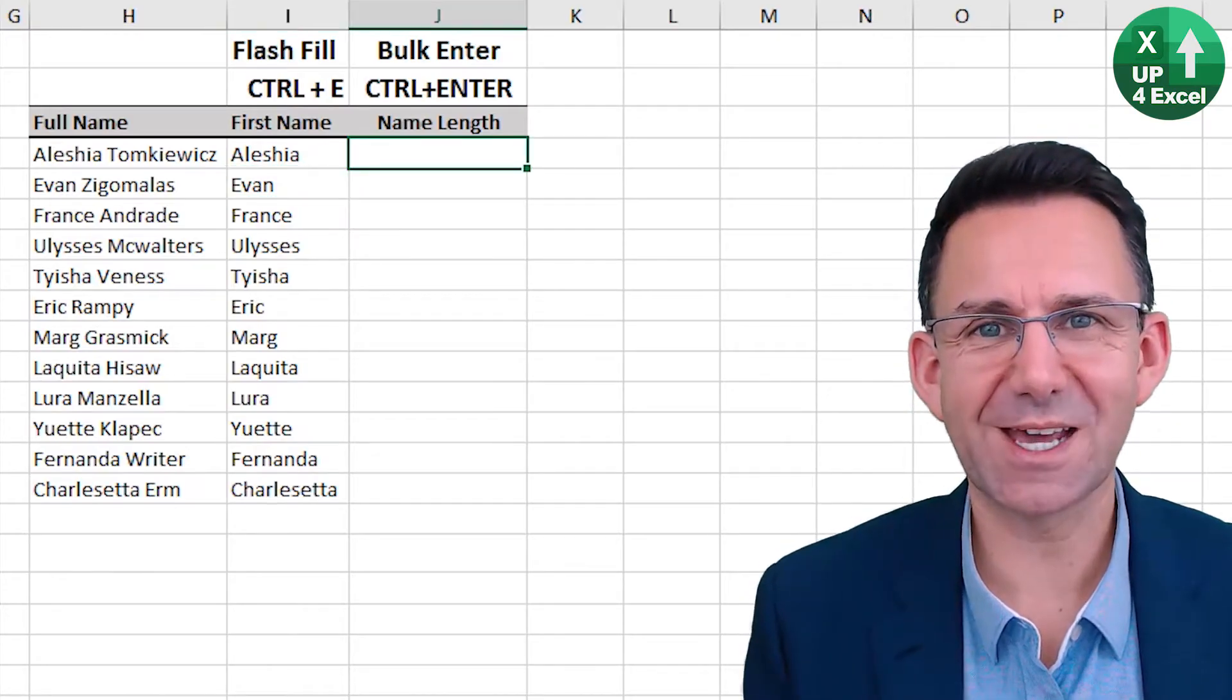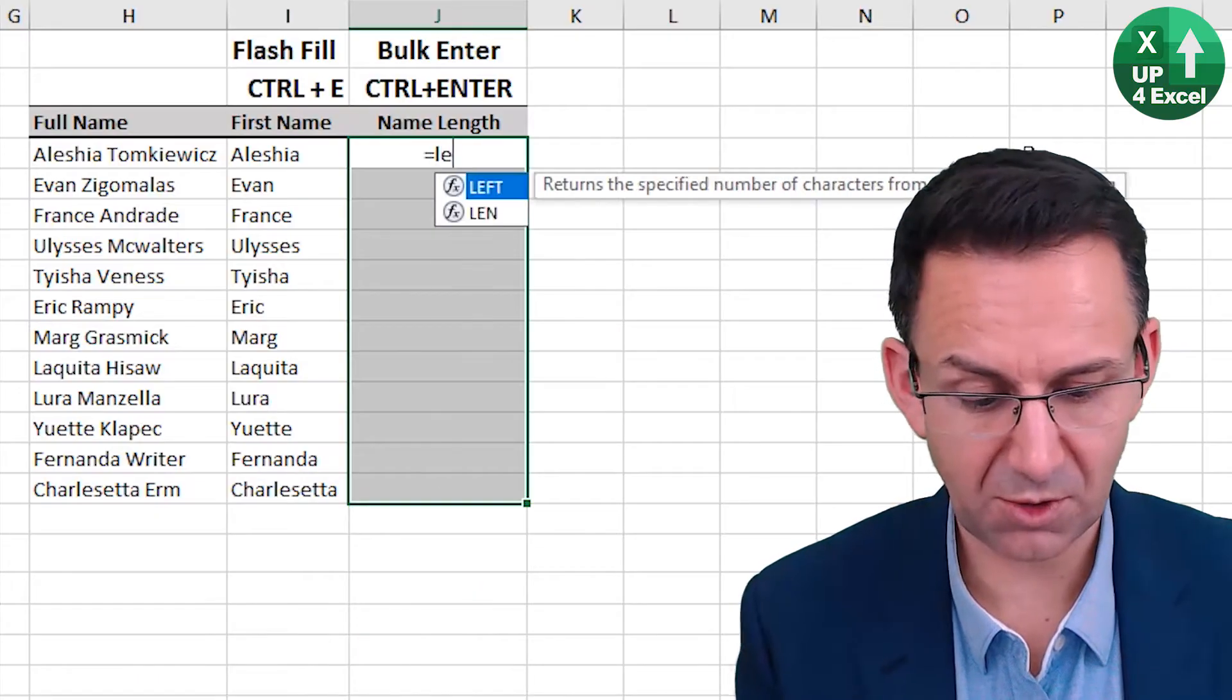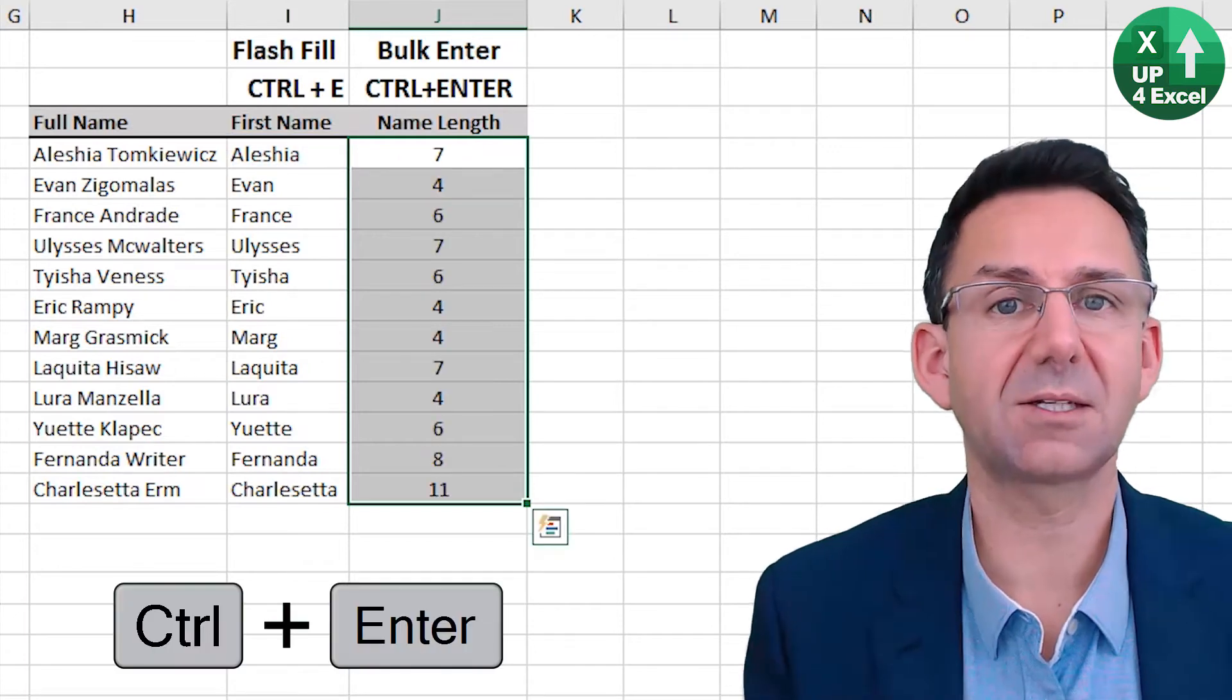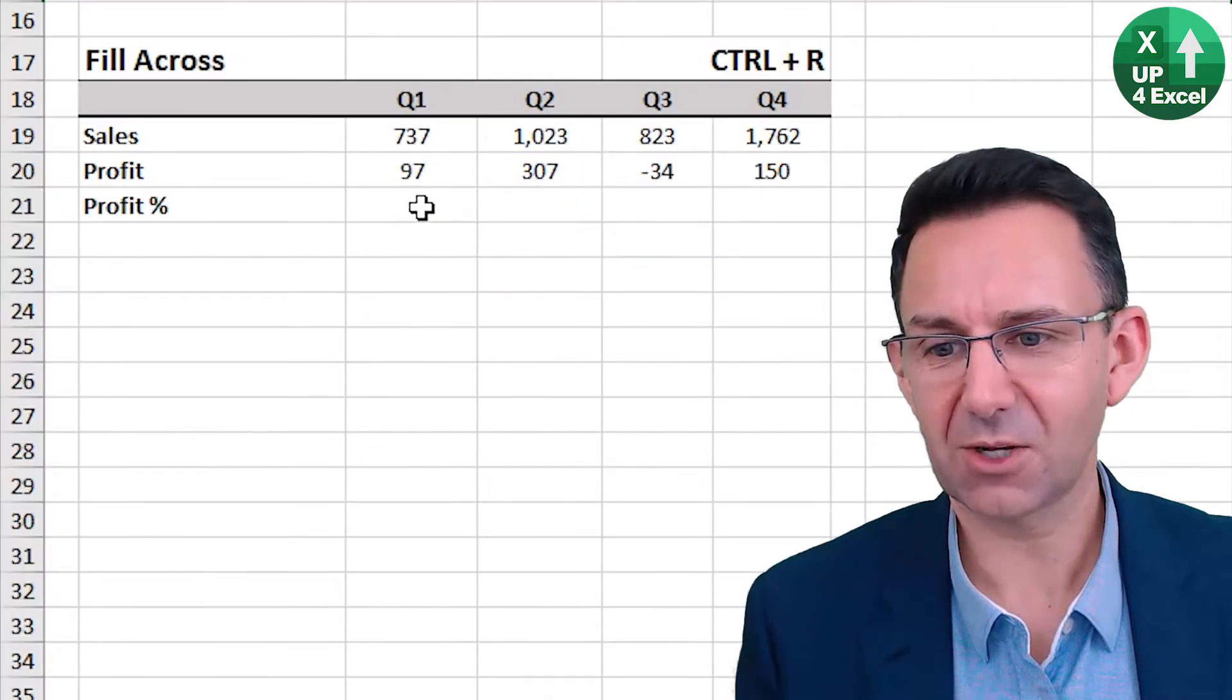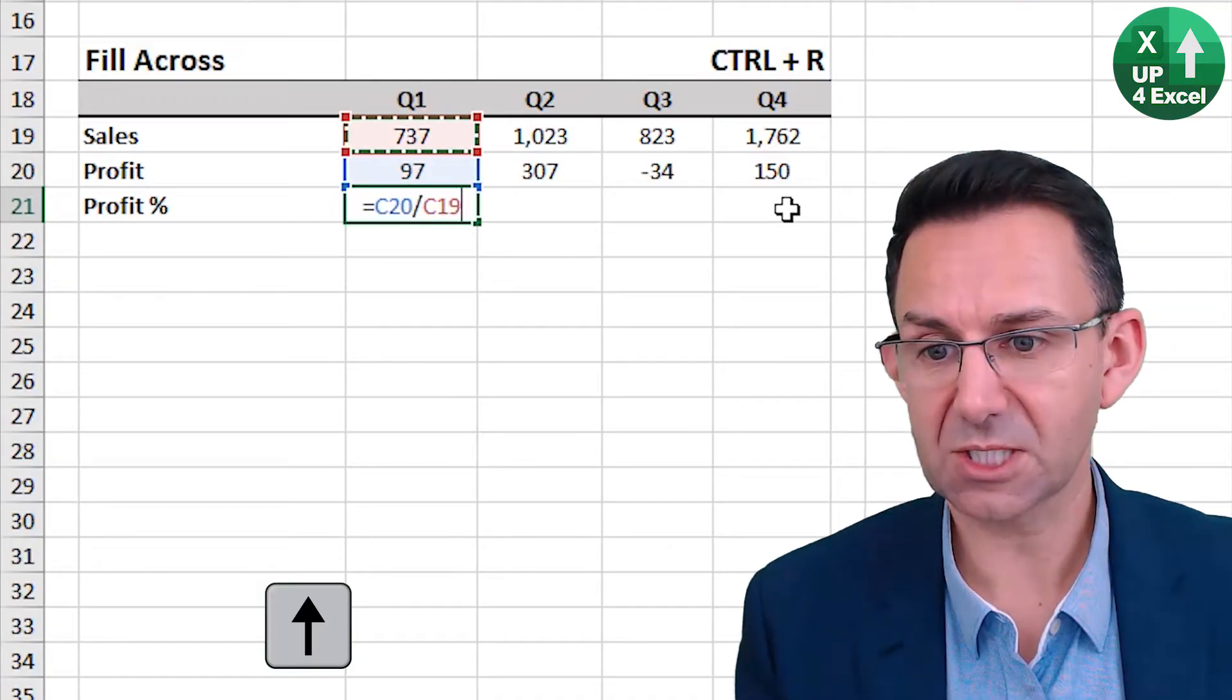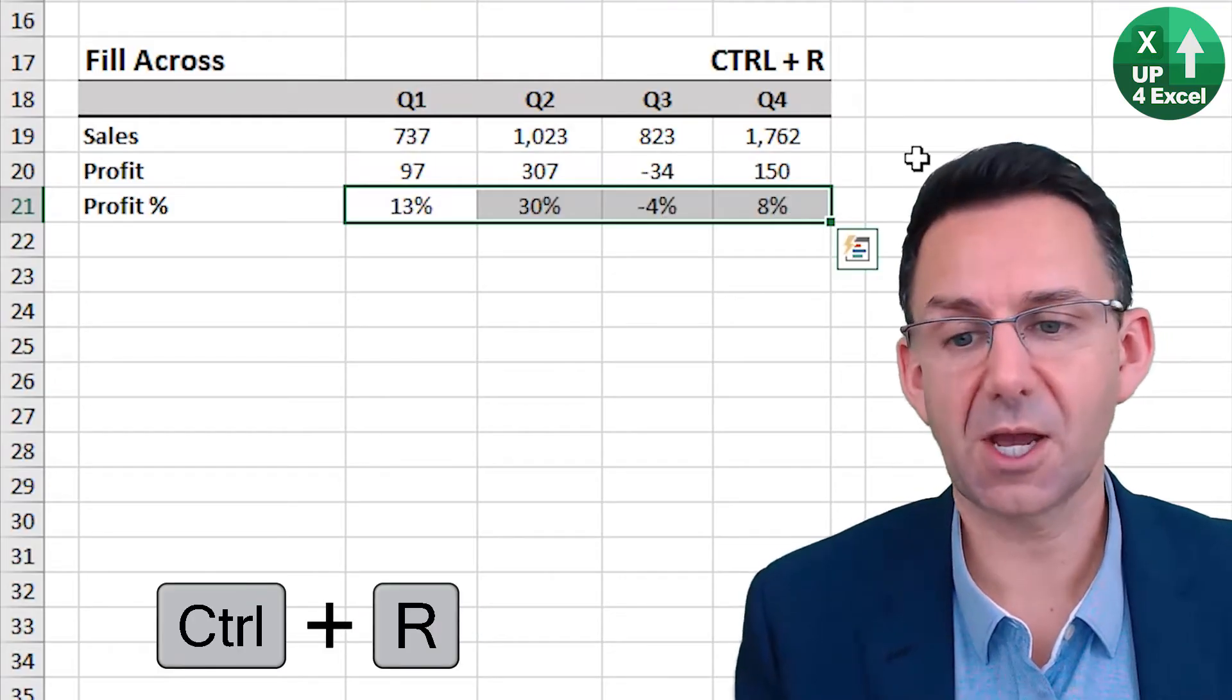Bulk entry then. So I want to put a formula in here but first I know it's all going to go down through there. So then I type equals then put the formula in there and control enter and in it goes across the entire range. Fill across, Control R. Profit percentage this direction. Profit divided by sales. Highlight across there. Control R. There you go.